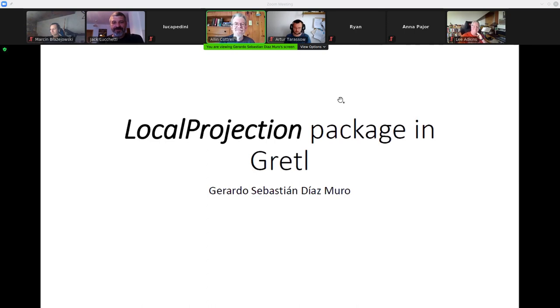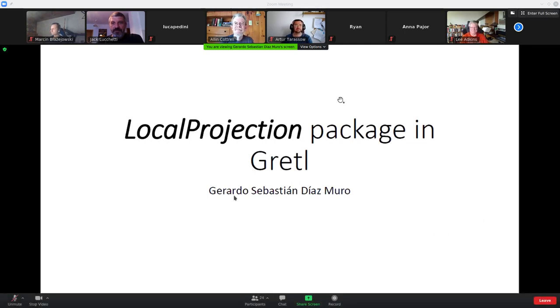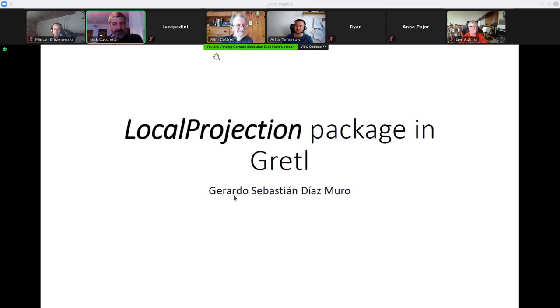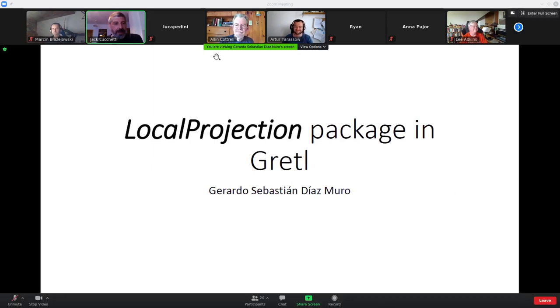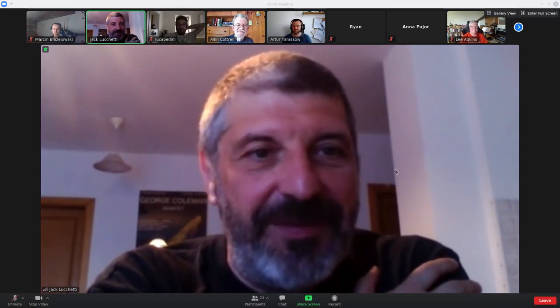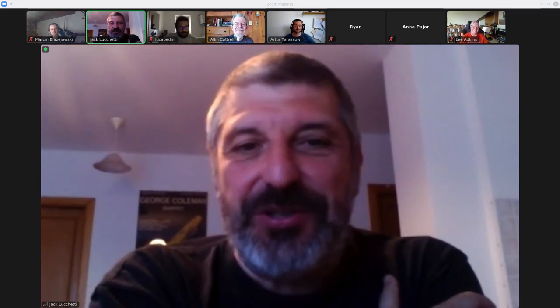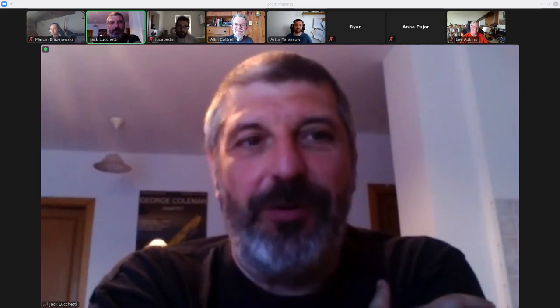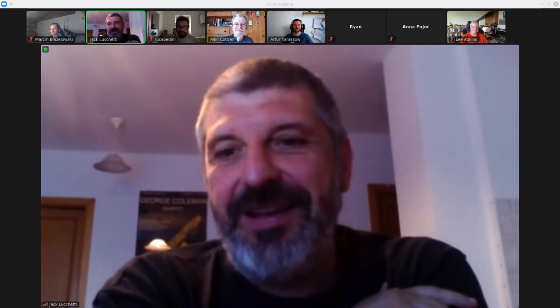Gerardo: Thank you very much to all of you for the welcome, and I'm happy to contribute to this community. Jack: Our pleasure to have you with us. Thank you everybody for spending your precious time with us. It's good to see you all on screen, but it will be much better to see you in person — hopefully next year in London. I don't know who will be able to attend in person, but the more the merrier.